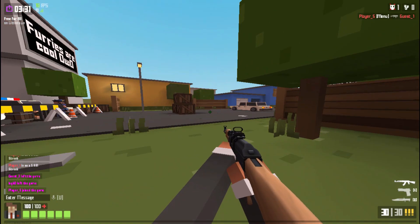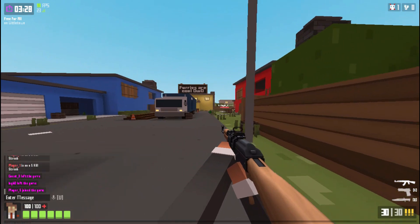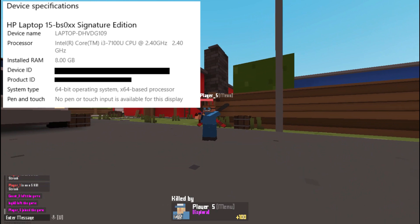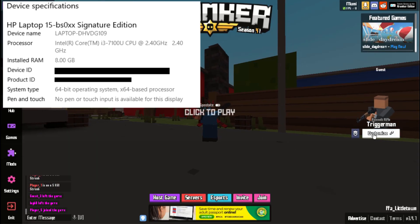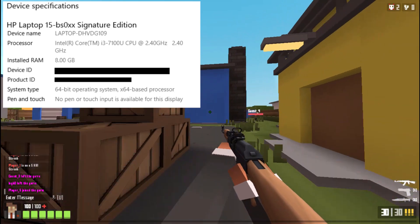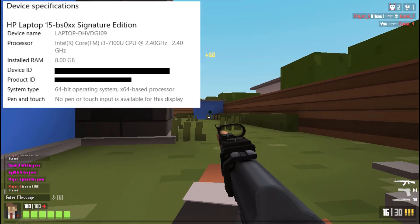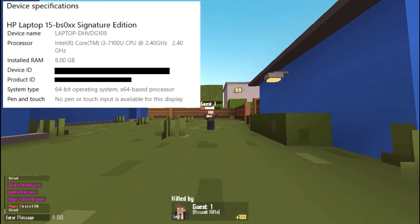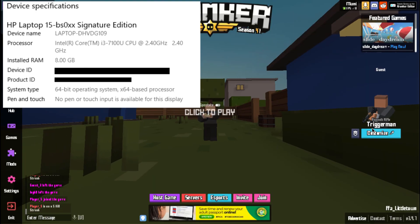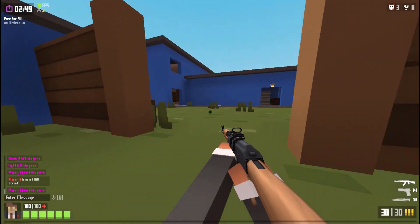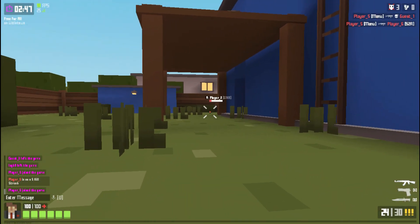Let's look at the specs on my laptop. I have an Intel Core i3 processor, which is better than some laptops. I have 8 gigs of RAM, which is pretty good — some people only have four. I have Intel Graphics 620, which most laptops come with — not great for running games. It can handle simple games like Krunker.io, but anything more than that is a struggle.